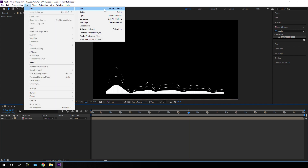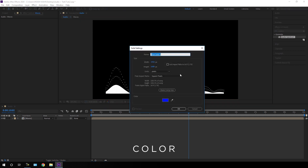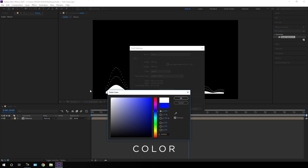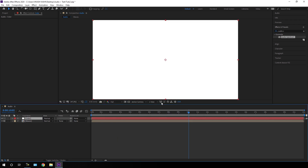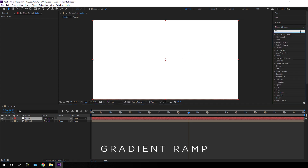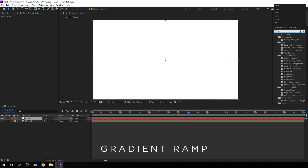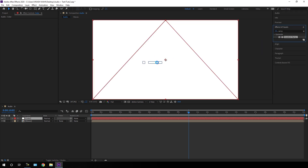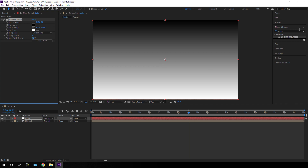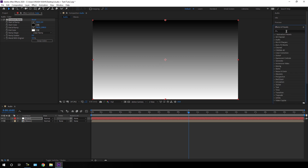Now we have to colorize it. Take a new solid layer — go to Layer, New, New Solid. Call it Color, pick any color, and hit OK. Go to Effect and Presets and search for Ramp. Apply the Gradient Ramp on this solid. Then go to Effect and Presets again and search for Colorama.